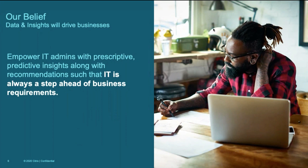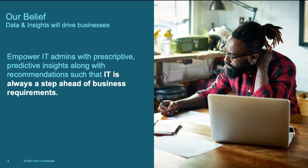Our goal is to empower IT admins with prescriptive and predictive insights, along with recommendations such that IT is always a step ahead of the business requirement.